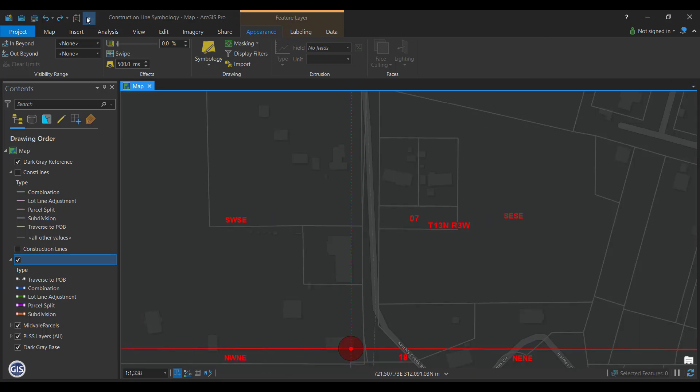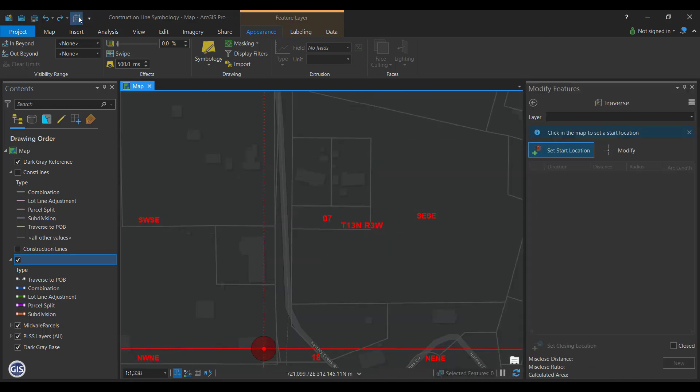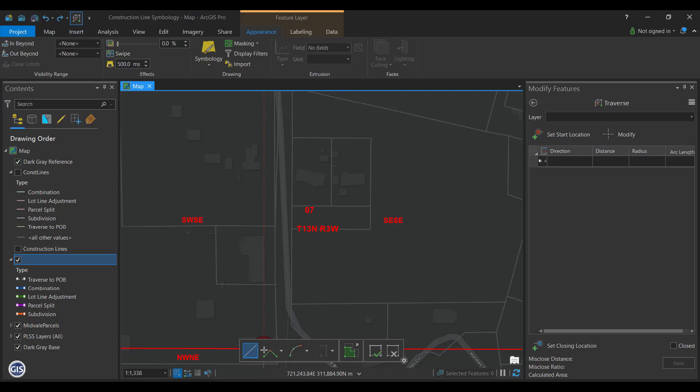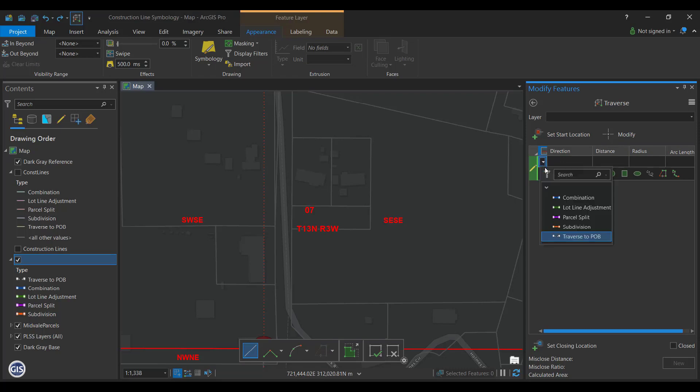Let's try using these new symbols when we create a new traverse. Start a new traverse and set a starting point. Once you set the starting point, you have the option to set the symbol type from the dropdown right before the direction field. Left click to open the menu and select Traverse to POB. This type will continue until you change it.